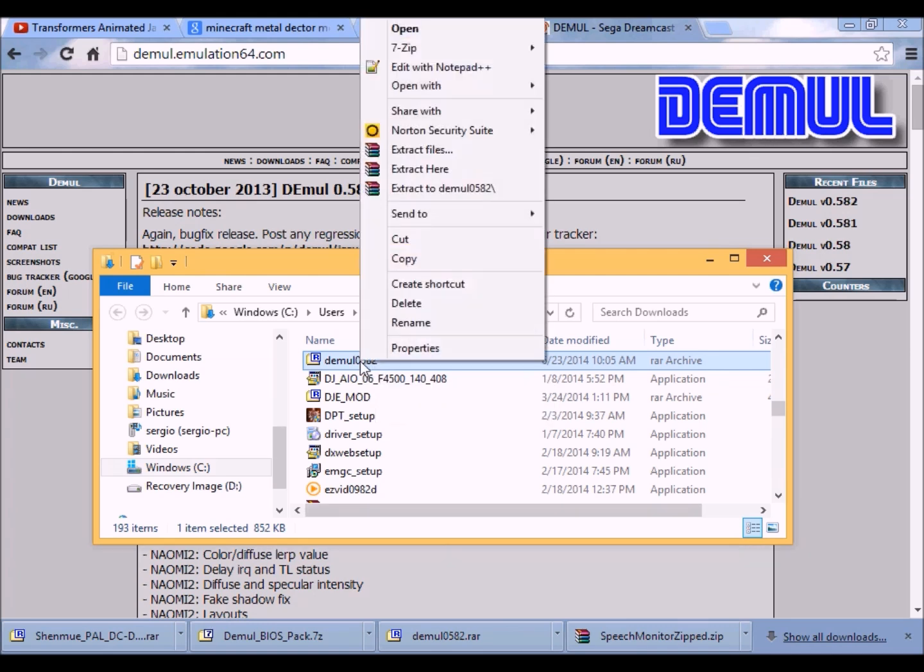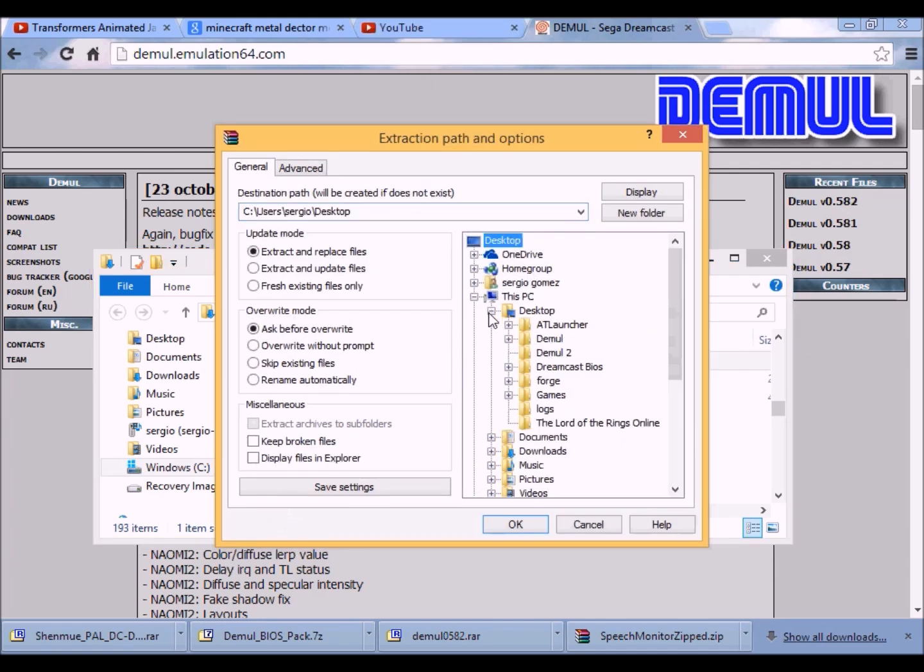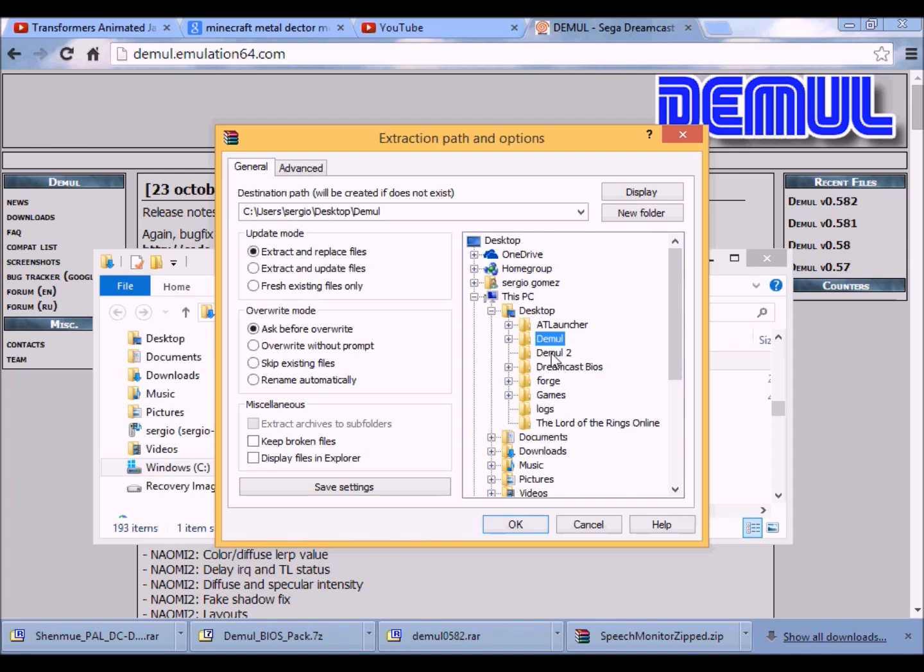Then you want to extract the files and put them into a folder. For this part, I already put DEMUL in one folder, but this one right here would be a tutorial thing, so I am going to put it in a separate folder.